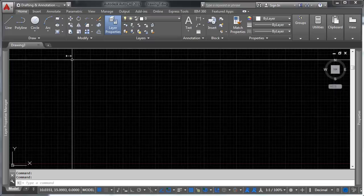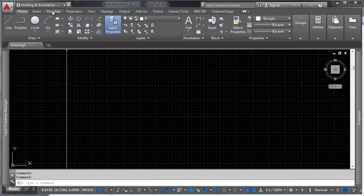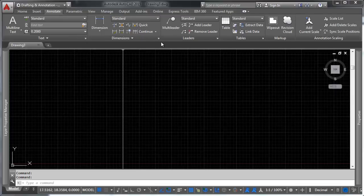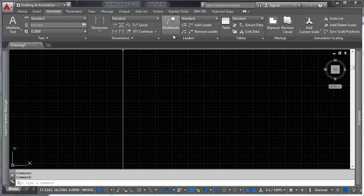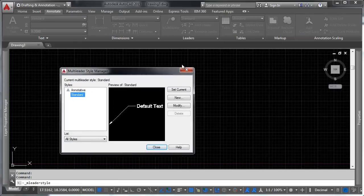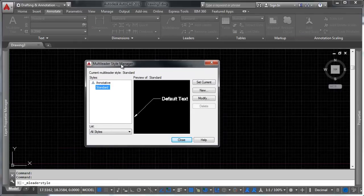So let's look at this really quick. If you head up to the Annotate tab really quick, and you head over to the leaders section here, and you click this little arrow, this will bring up the leaders style manager.